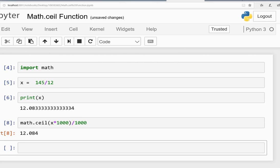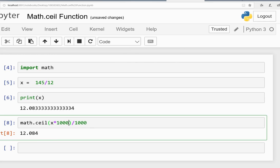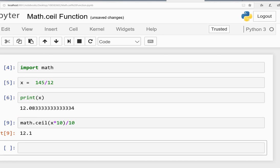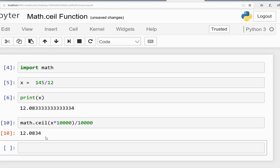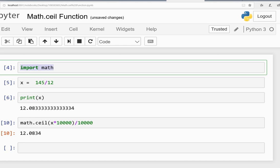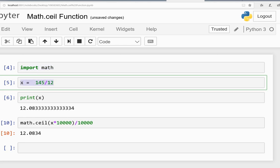If you write this, then it will be 12.0834. What you have to do is import math in Python. You can write it in any Python environment.